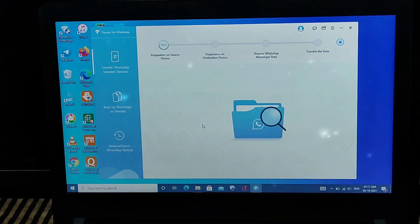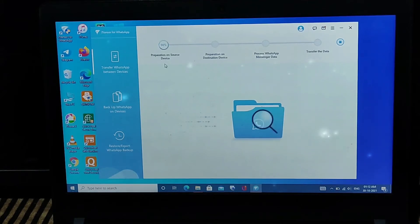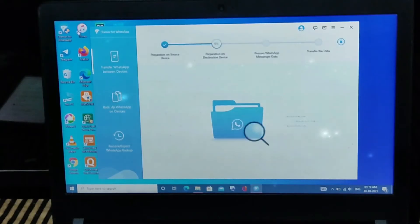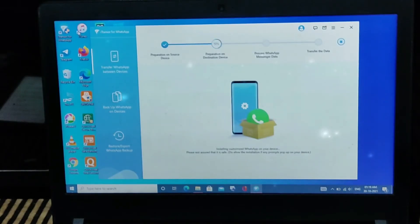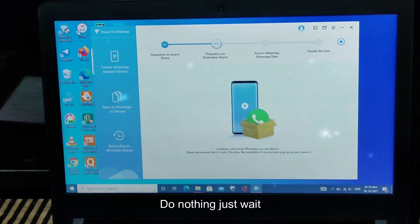You have to actually be patient and wait until it's done. Finally we are now on the second stage. In this stage it starts actually installing a custom version of WhatsApp.